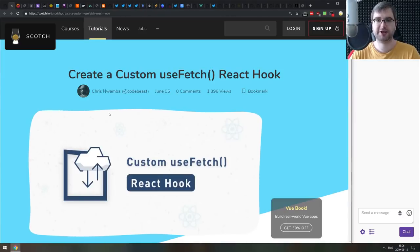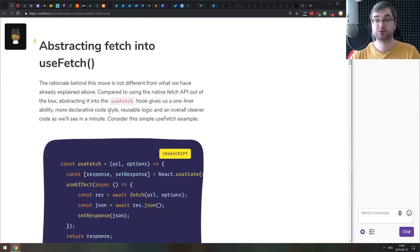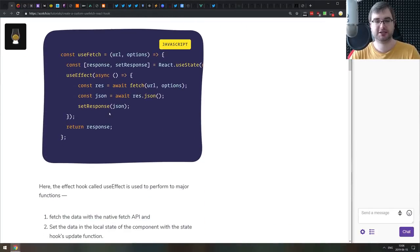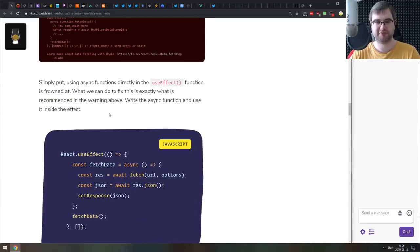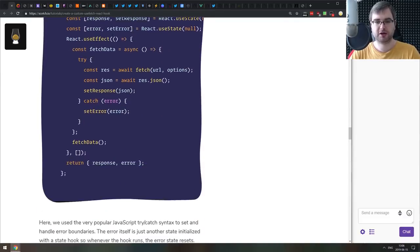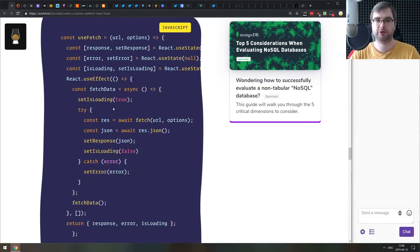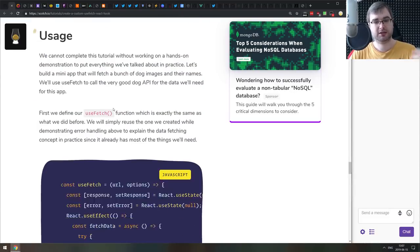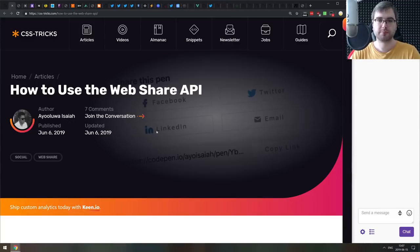Next is 'Create a Custom useFetch React Hook' — a tutorial on building your own useFetch hook that fetches data, handles the loading state, and handles errors. If you're already working with React hooks you probably won't find anything new here, but if you're getting started and confused about how to build your own custom hook, this is a pretty good starting point.